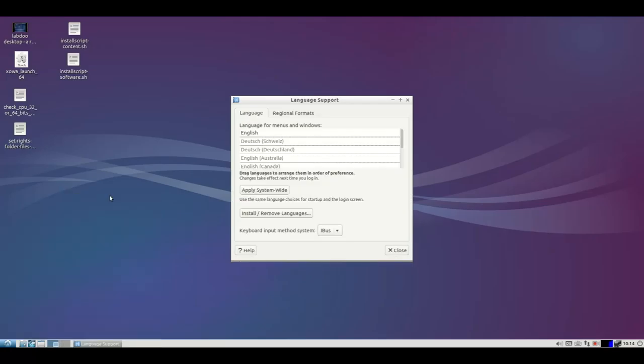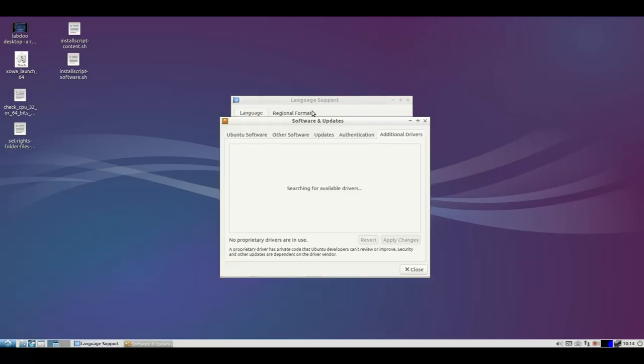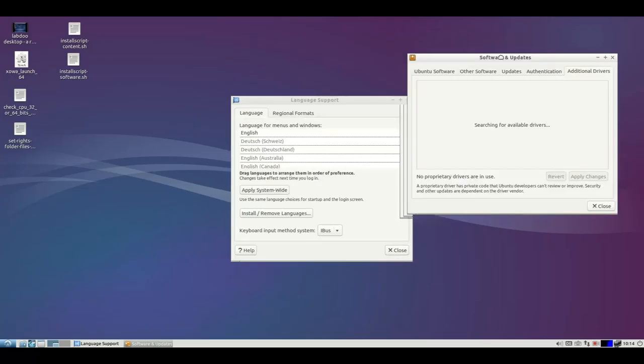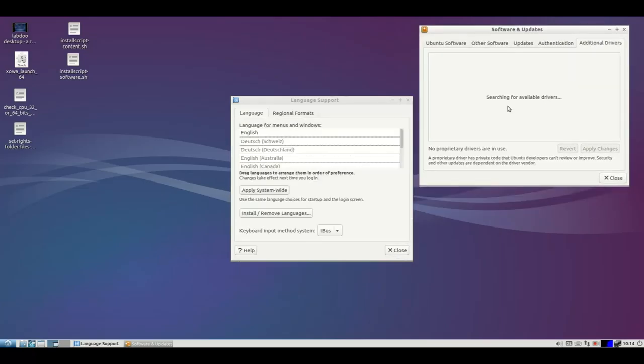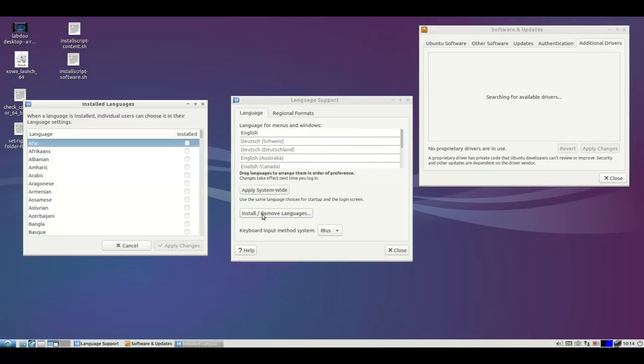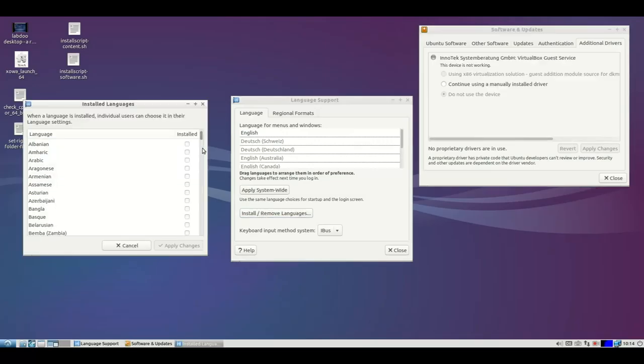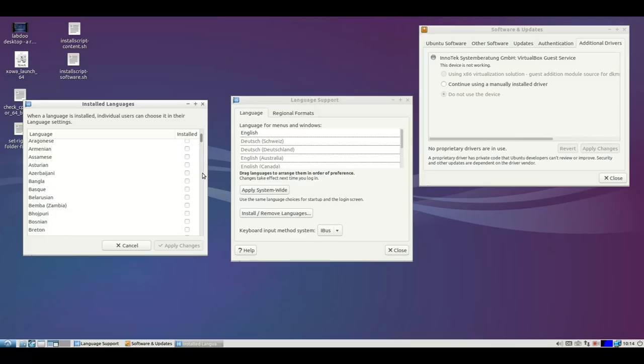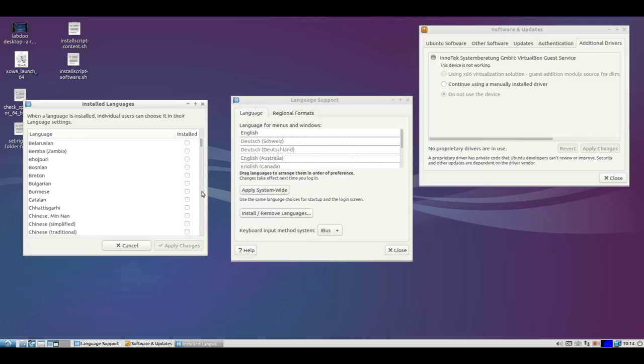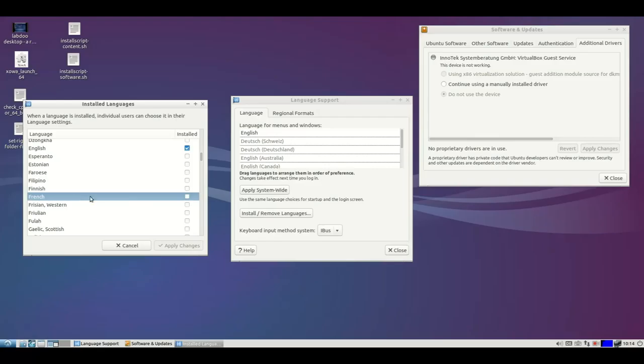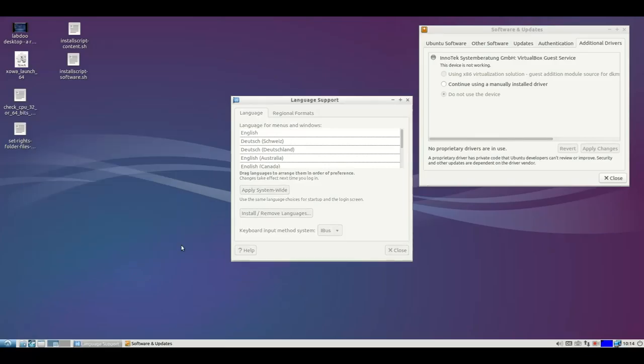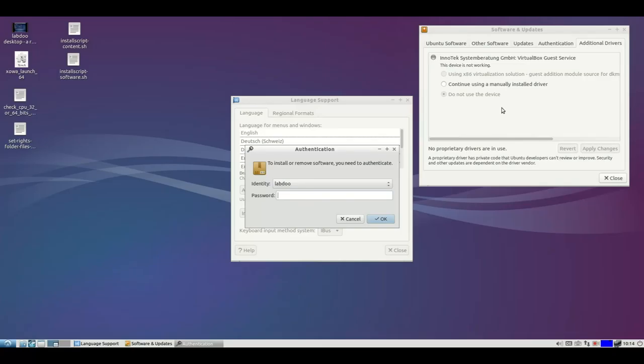In parallel, you can start as well, for instance, the search for drivers, for additional drivers. Both will take a while. Now we install languages. There's a long list of additional languages. You can select, for instance, French in this case. Apply changes. It will ask for the system password. And when you edit the password, it will start.